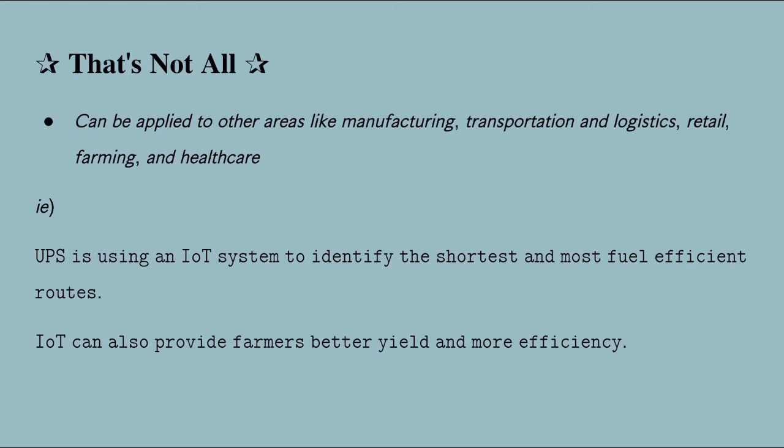For example, UPS is using an IoT system to identify the shortest and most fuel efficient routes. This really helped them save more fuel and make bigger profits.